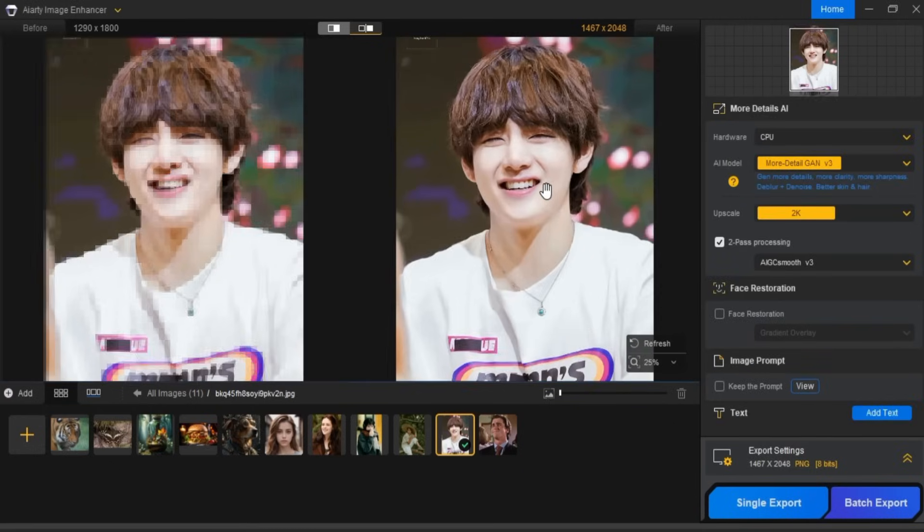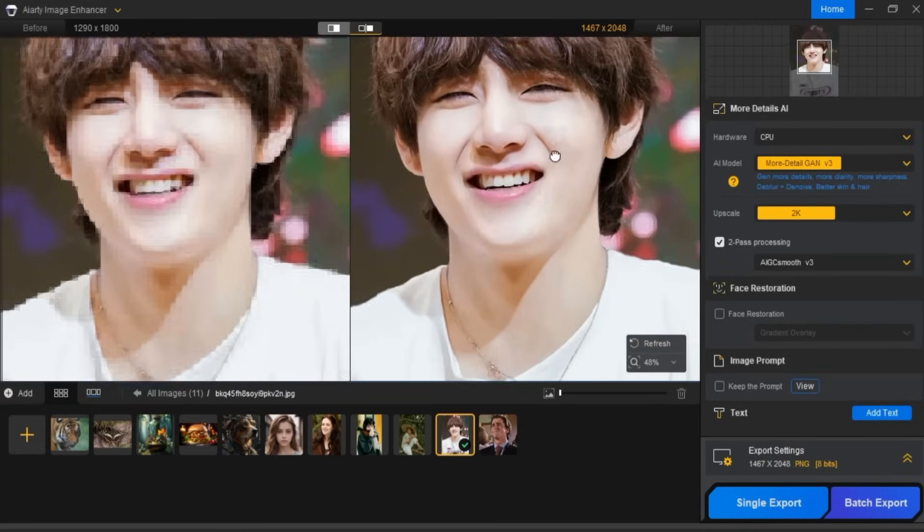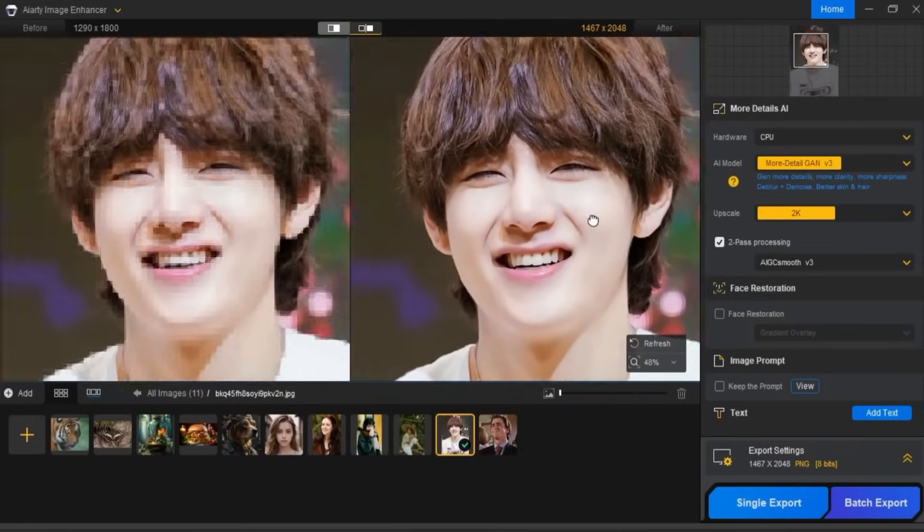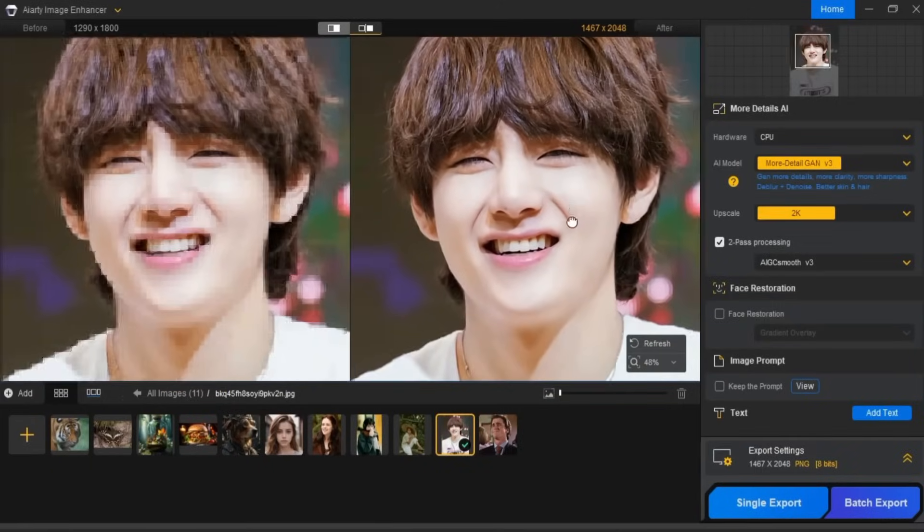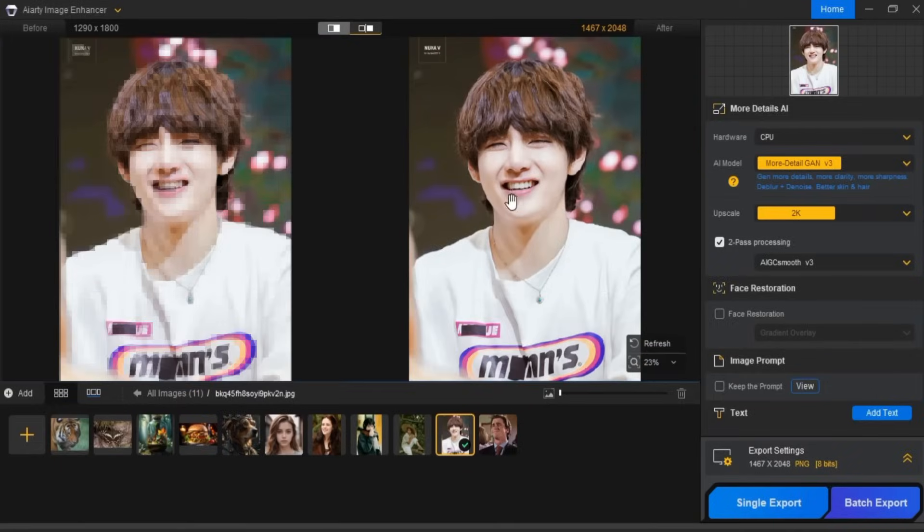So, you can see how this AI tool upscales and improves the quality of older or damaged images.